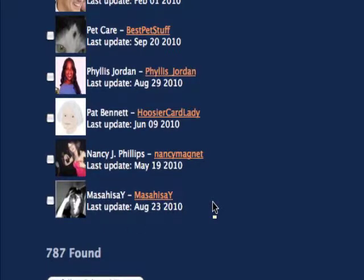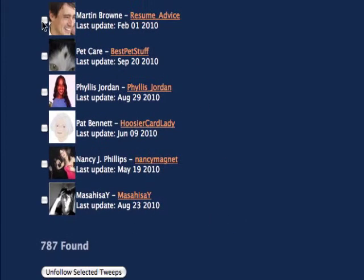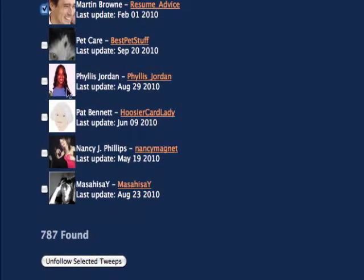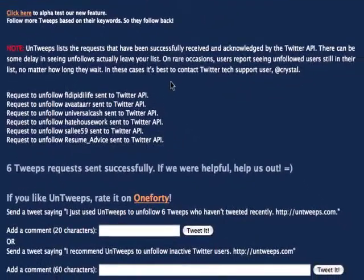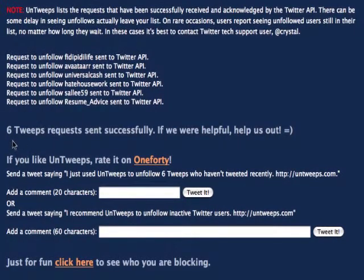That's a fairly long time ago — there's one even since February 1st. You know what, I'm really not interested in having those people there. I could tick them all, but I'm just going to tick a few just to show you. What it does is unfollow those people. Click on that button and it will go out and unfollow those people for me. It says 6 people requested successfully.